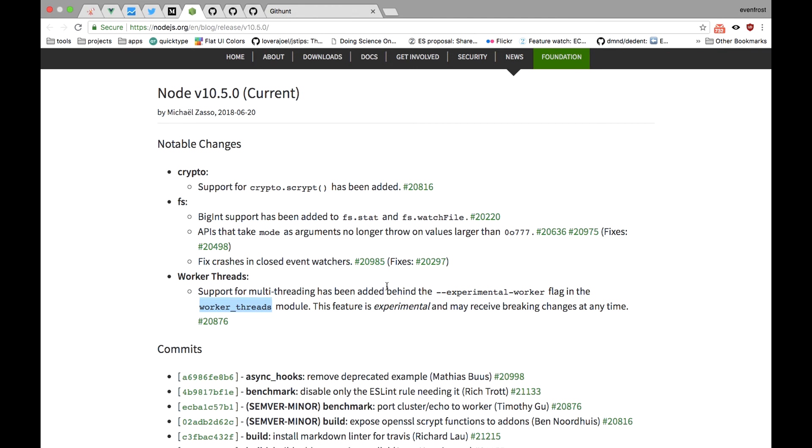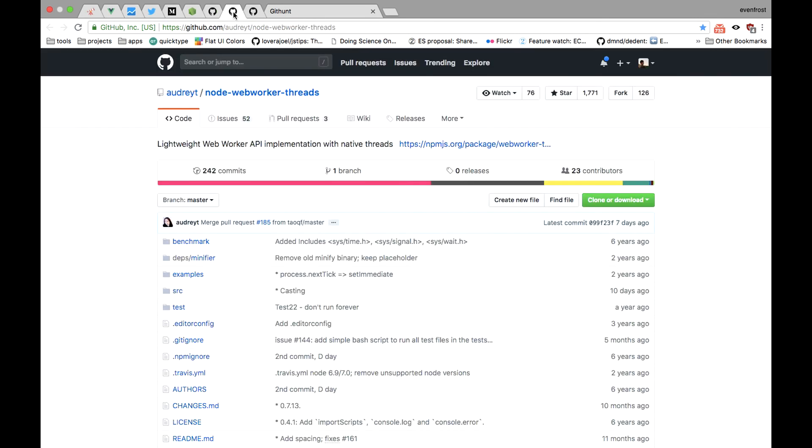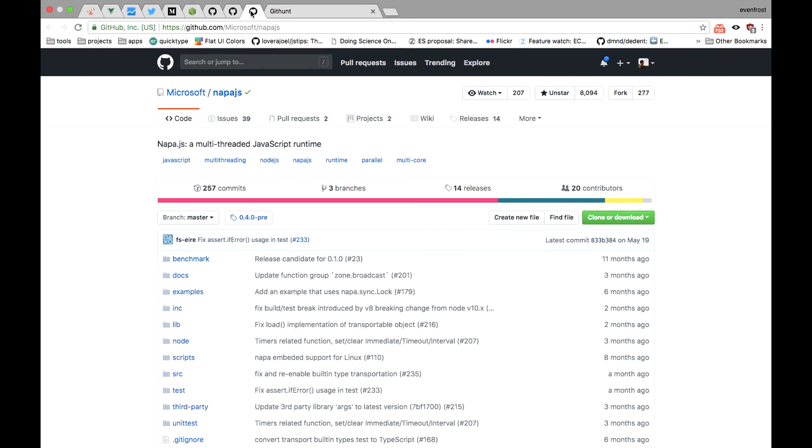Worth noting is that multi-threading in Node.js existed for a long time via either, for example, child process or additional modules like web worker threads. And there's even a full multi-threaded Node.js runtime called Napa.js developed by Microsoft.